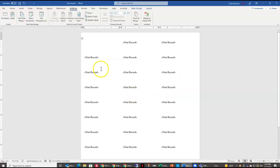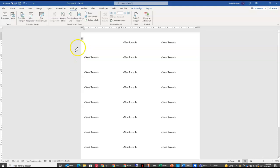And you can see here is where my records would be entered. So I've got a blank record here, the next record, and so forth and so on.